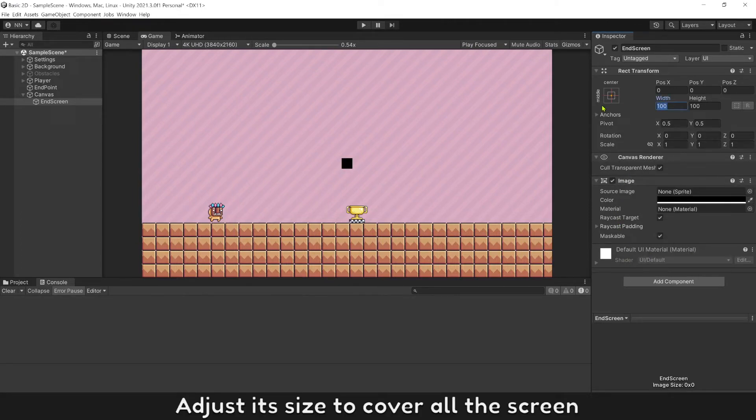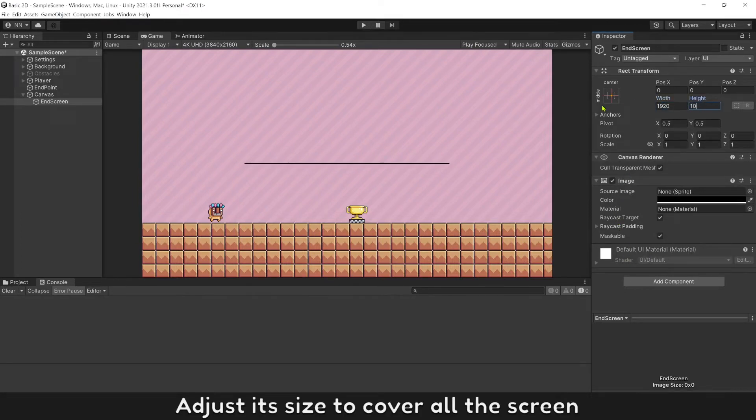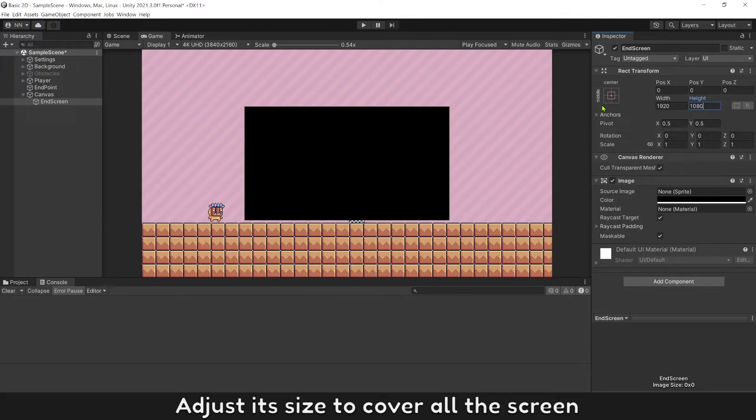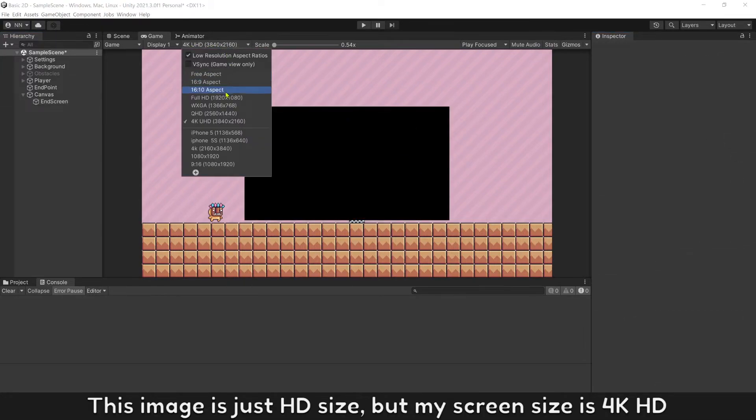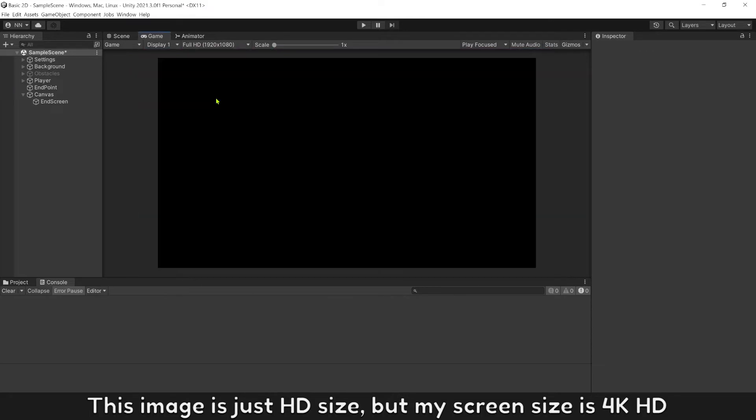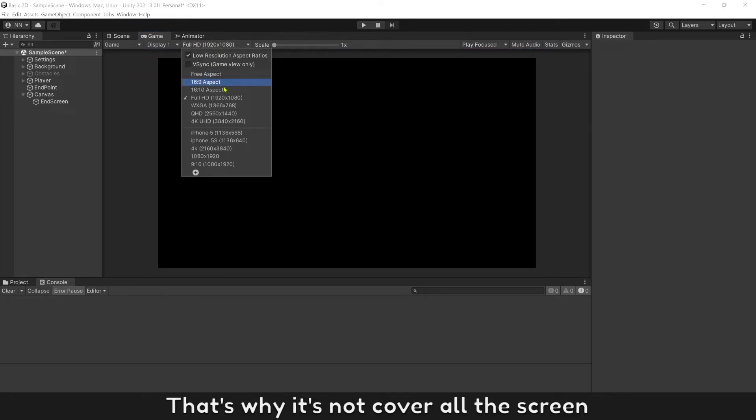Adjust its size to cover on the screen. This image is just HD size but my screen size is 4K HD. That's why it doesn't cover the screen.